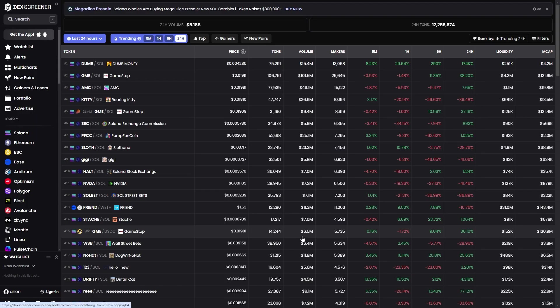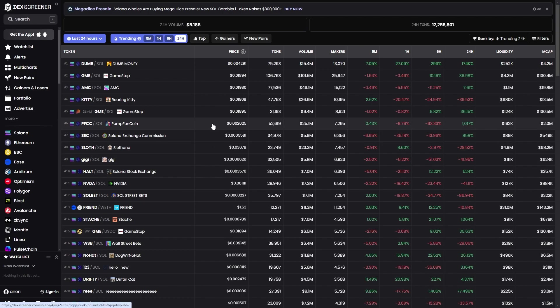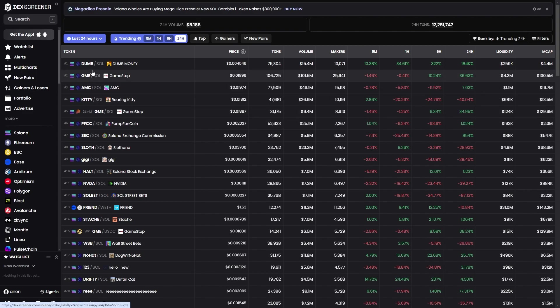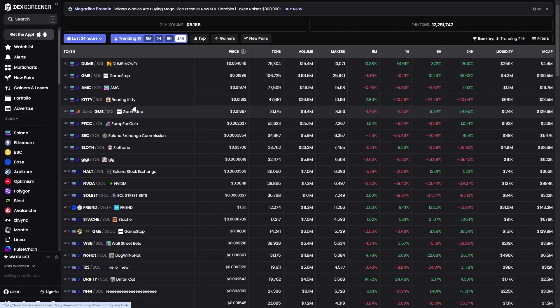The way Solana meme coins work is that there's usually a meta, and that basically means all the coins related to that meta end up doing well for a short amount of time. If you've been following the markets recently, you would have seen the stuff happening with GameStop or GME, and as you can see right here the top five coins are all related to GME.